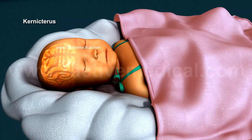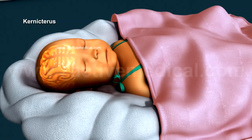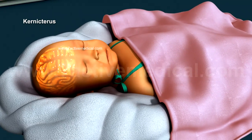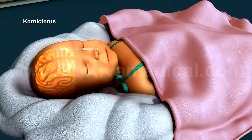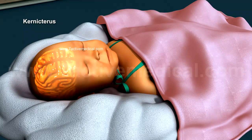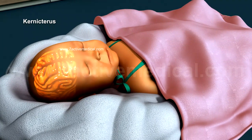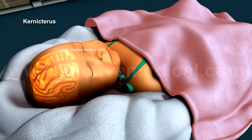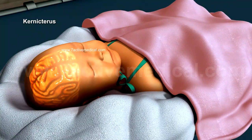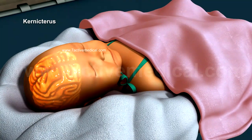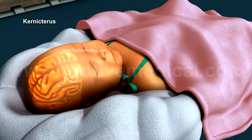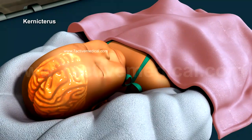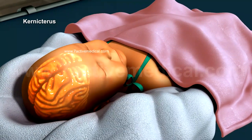Kernicterus is a condition in which toxic levels of unconjugated bilirubin get deposited in the brain, resulting in the yellowish staining of brain tissue and eventually necrosis. Prompt early treatment of kernicterus could avert significant permanent damage.